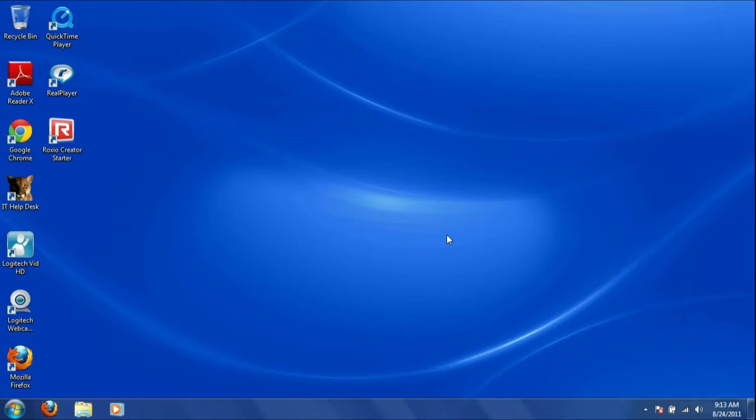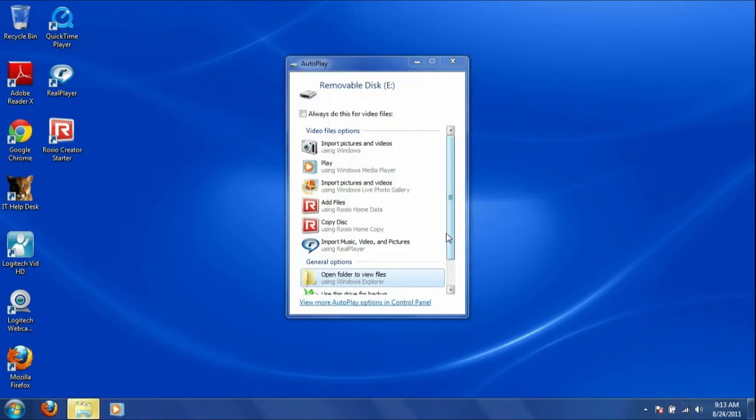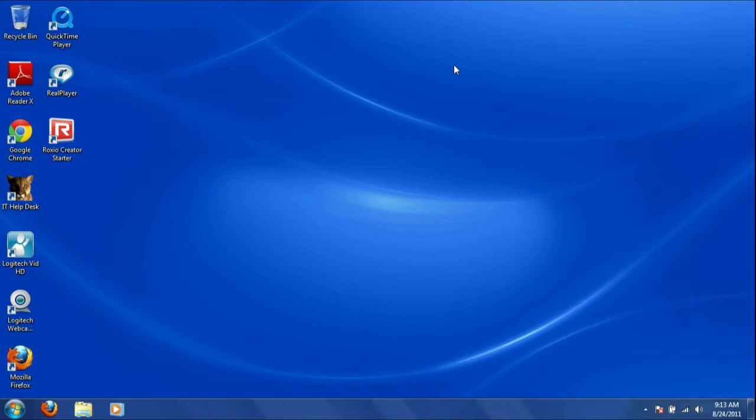First, plug in your flash drive. Next, plug in your webcam.